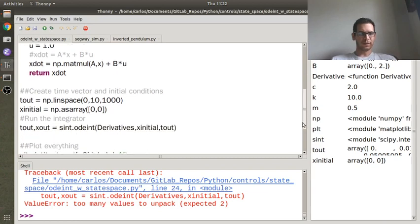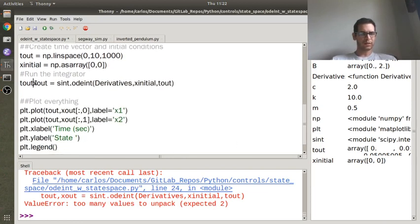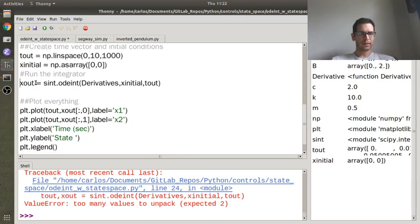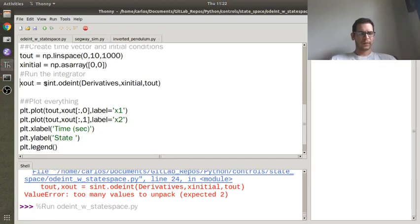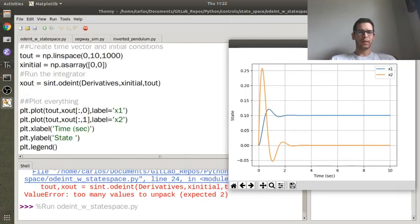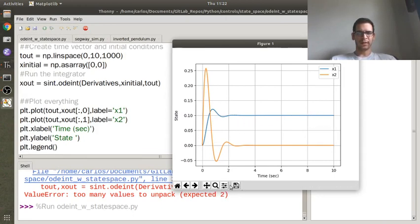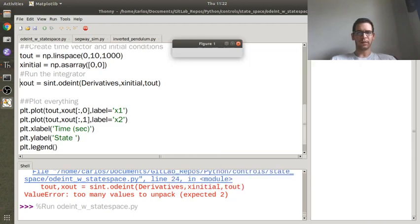Okay, and then it looks like it had too many values to unpack, so let me go back and just do xout here. Okay, great, there we go. So yeah, so the x coordinate went to one-tenth, right, that was the DC gain. And then here's x2, so this is obviously the velocity, and then this is the step response output.